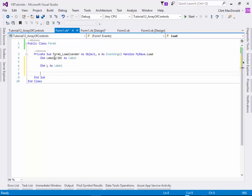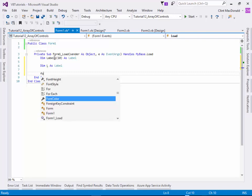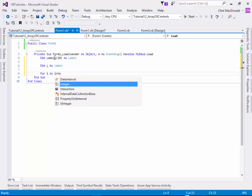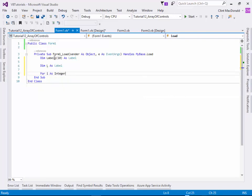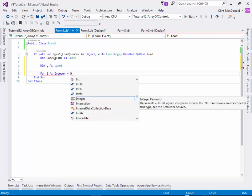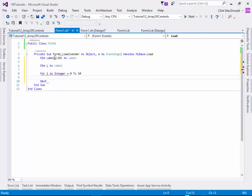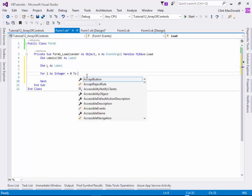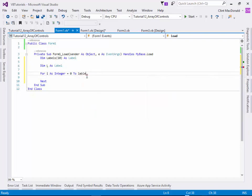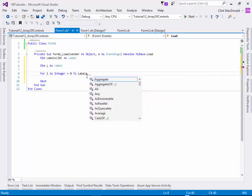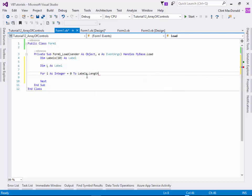Now we're going to use a simple loop. So for i as integer, and we're going to go from 0 to 10. I'm just hard coding the numbers at this point but we could go ahead and do more. For instance, I could change this to labels.length minus 1.